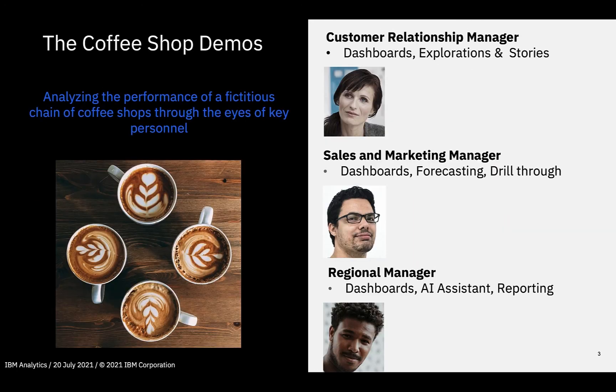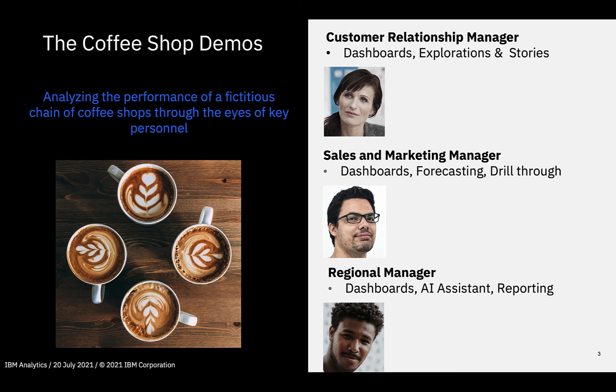So the existing personas we've got are Customer Relationship Manager, showing off exploration, stories, dashboards. We've got the Sales and Marketing Manager, where you can see forecasting, dashboarding, drill-through. And finally we've got the Regional Manager, which is showing the AI assistant, dashboarding, and reporting. So the idea this time was to develop the existing Regional Manager persona, and add this new persona called the Finance Manager, where we'll be showing PA workspace, planning analytics for Excel, plus report authoring with bursting and scheduling.